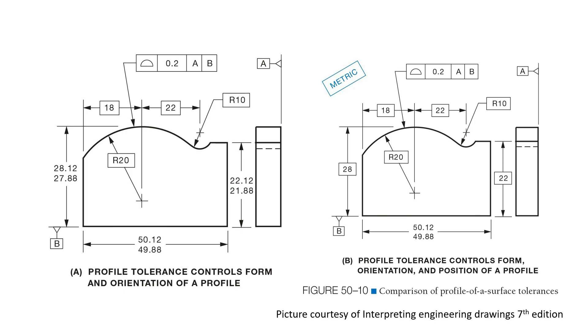In this example, the whole surface of this part that you see has a 0.2 mm surface profile tolerance. So the part must stay within the 0.2 mm tolerance in form, orientation, and in position when the dimensions do not have tolerances.